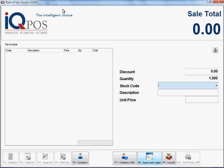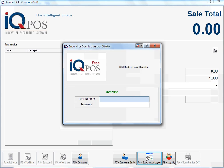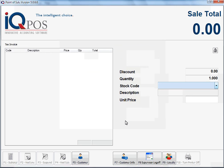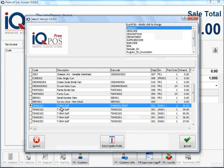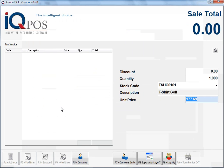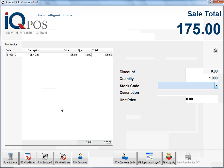Before you select the item, you must click on supervisor log on. The supervisor must come and enter their username and password. Now you will see that the supervisor is logged on. I can select an item and then immediately my cursor has jumped to the unit price. The unit price of this item can now be entered and that will change the unit price.